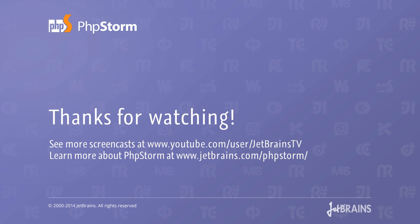Give Blade support a try and check our other screencasts to learn more about PHPStorm. Thank you for watching!